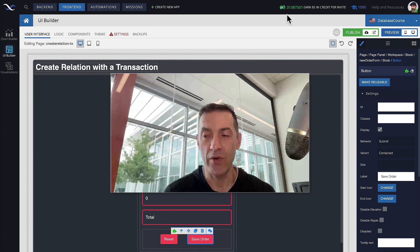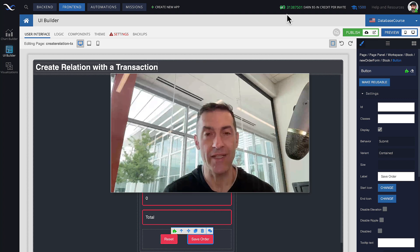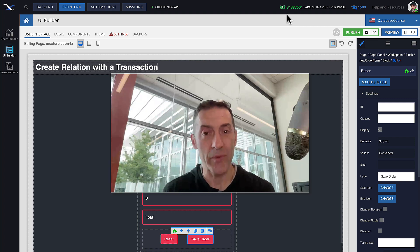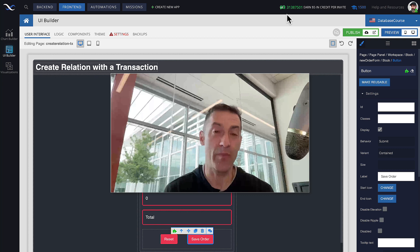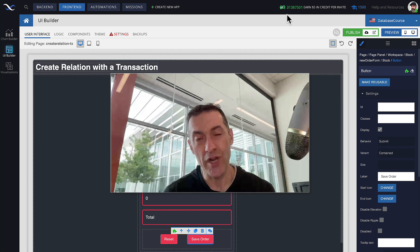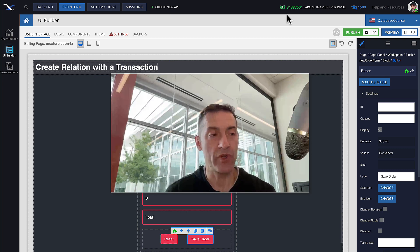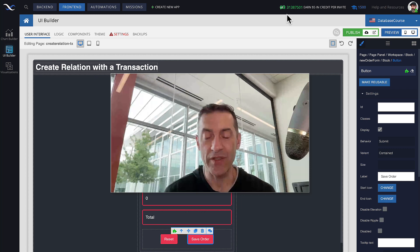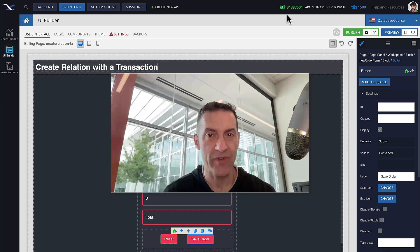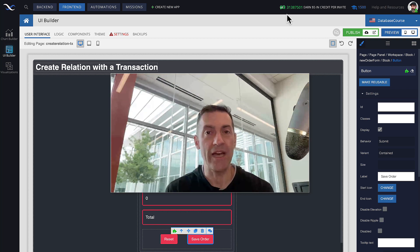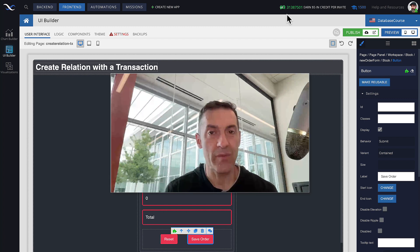For example, when you create an object, you may want to use that object as the parent in the subsequent operation that establishes relations, because the API to set up relations expects both parent object and child objects. Or you may want to retrieve data from the database, extract an object from the collection of the returned data and modify something in that specific object, or take the data out of it and store it in some other data table.